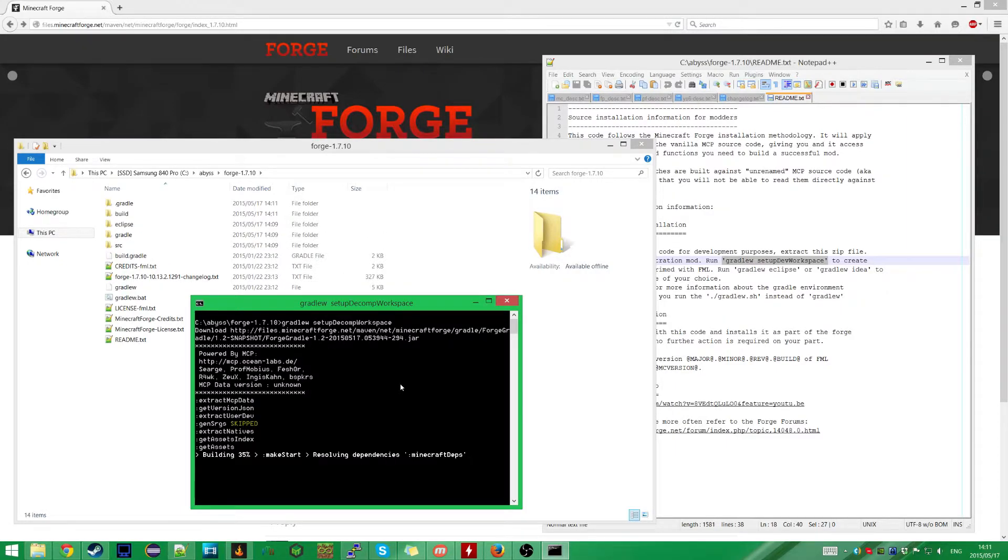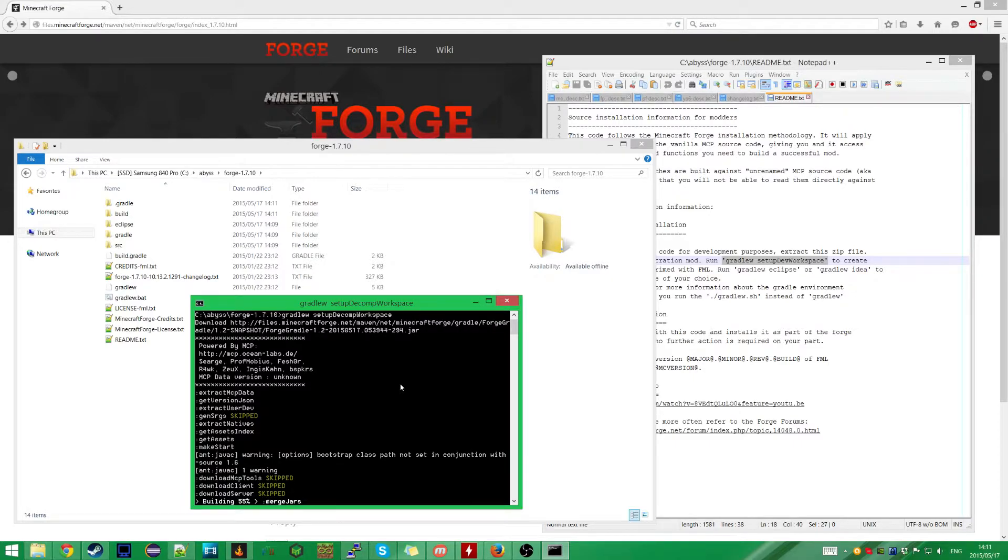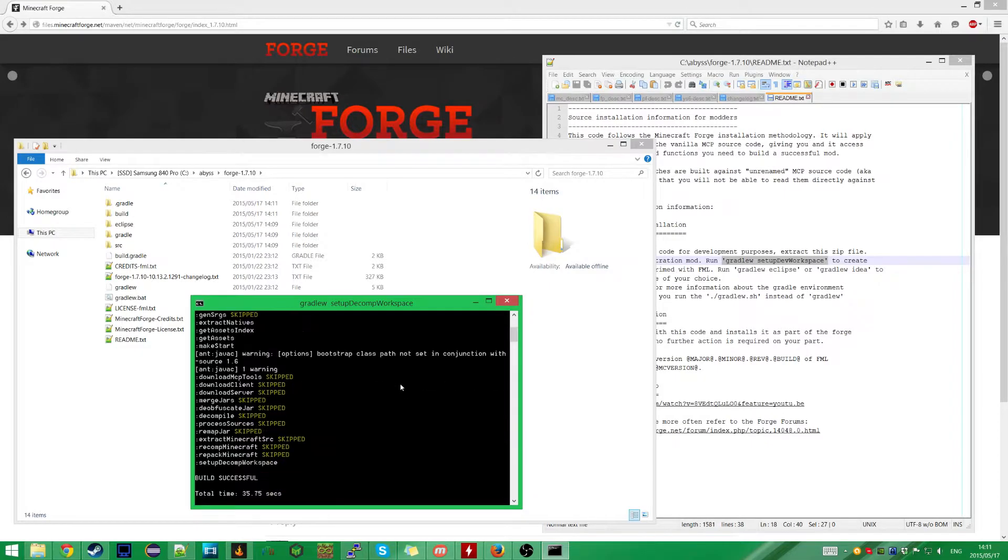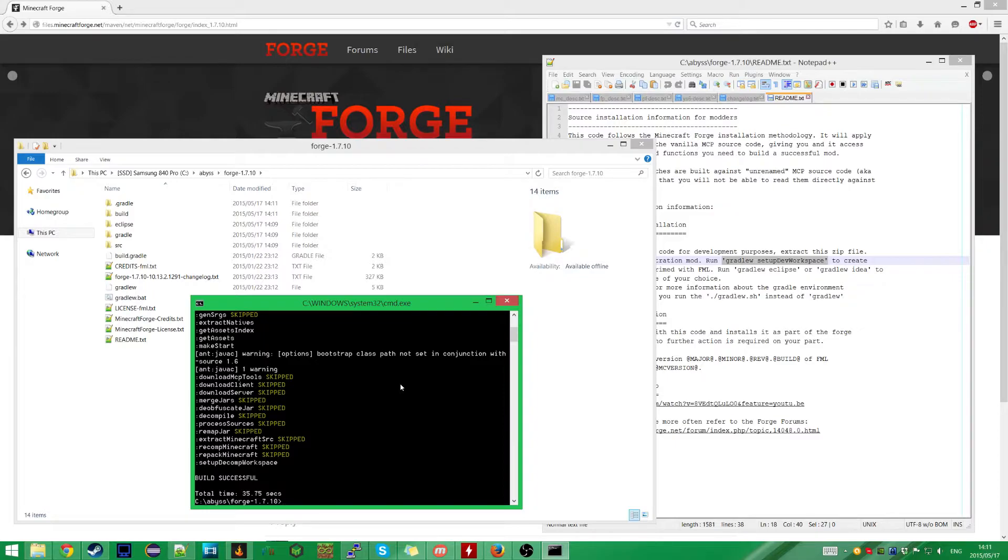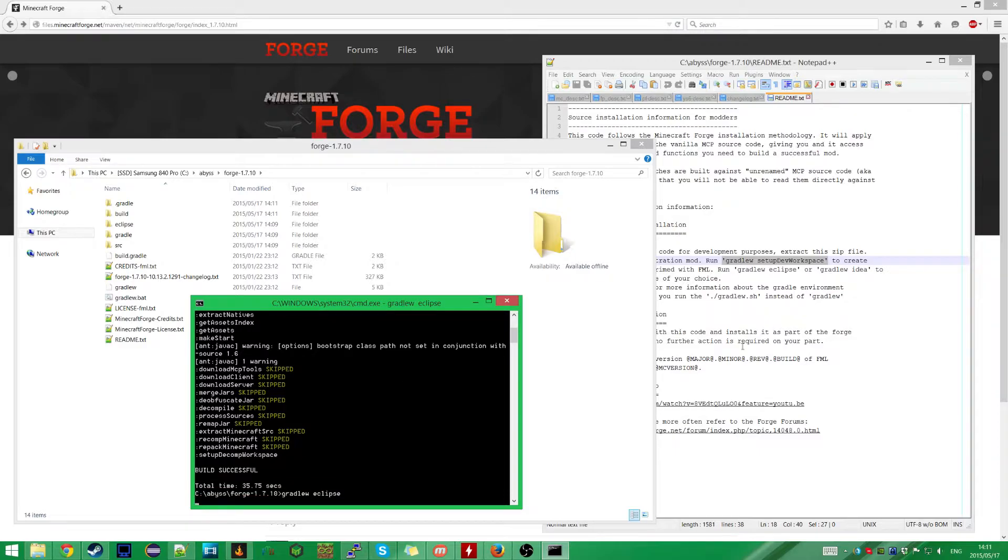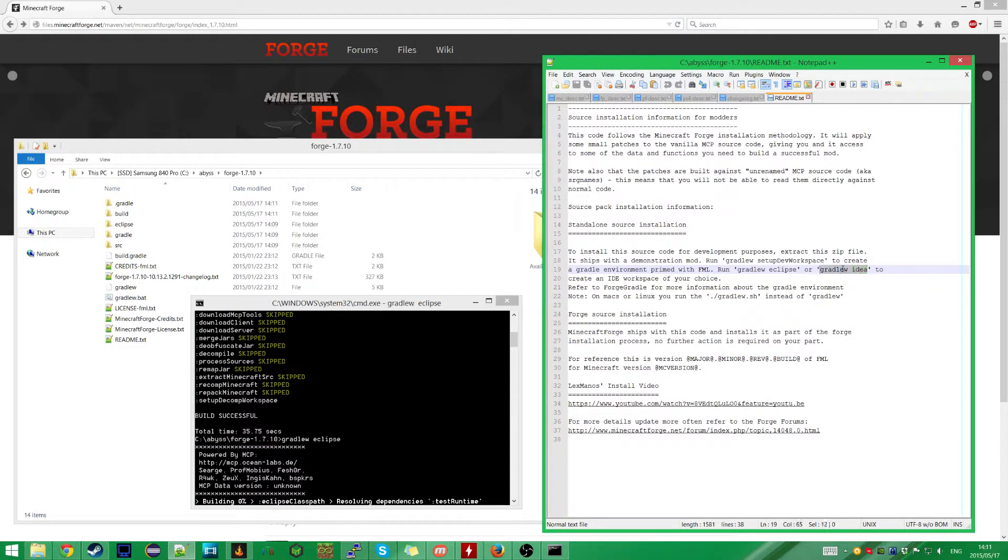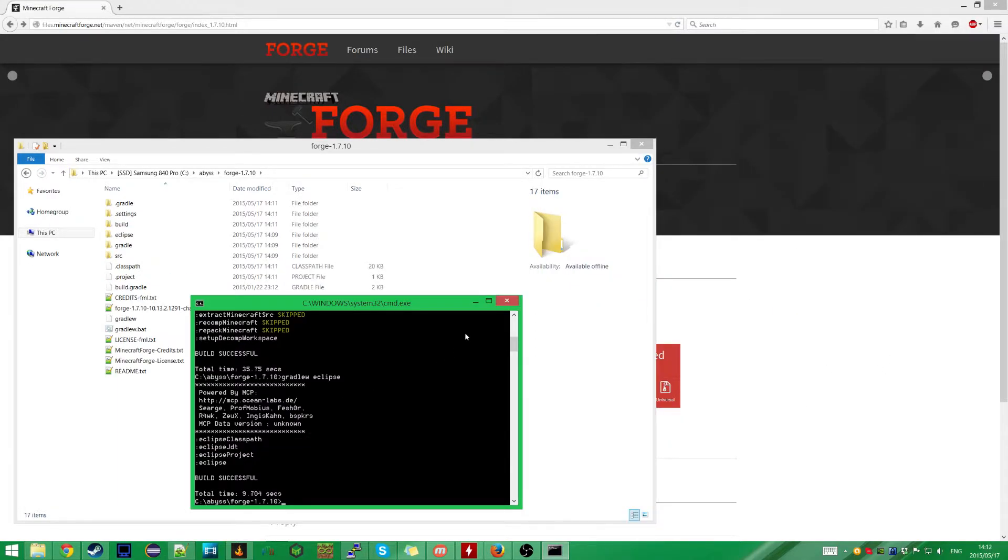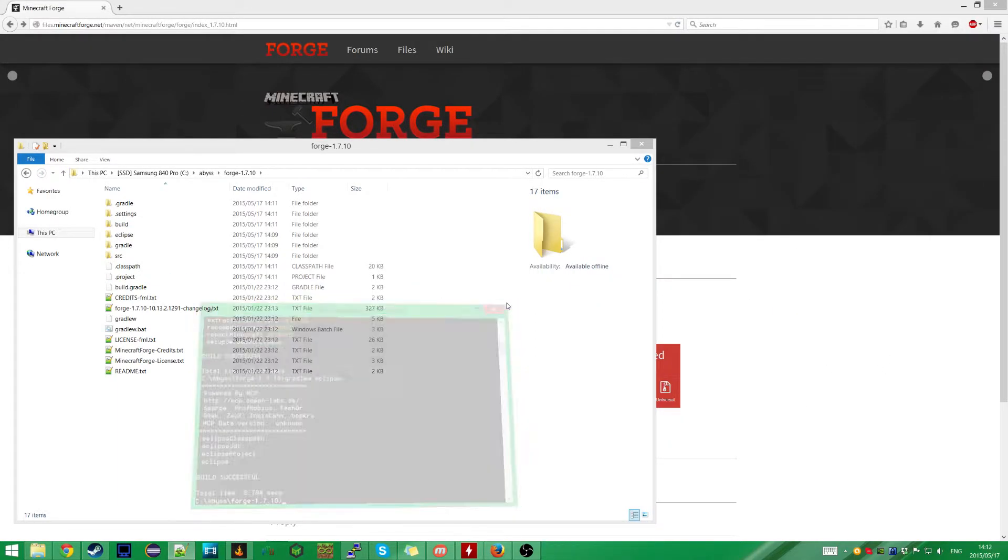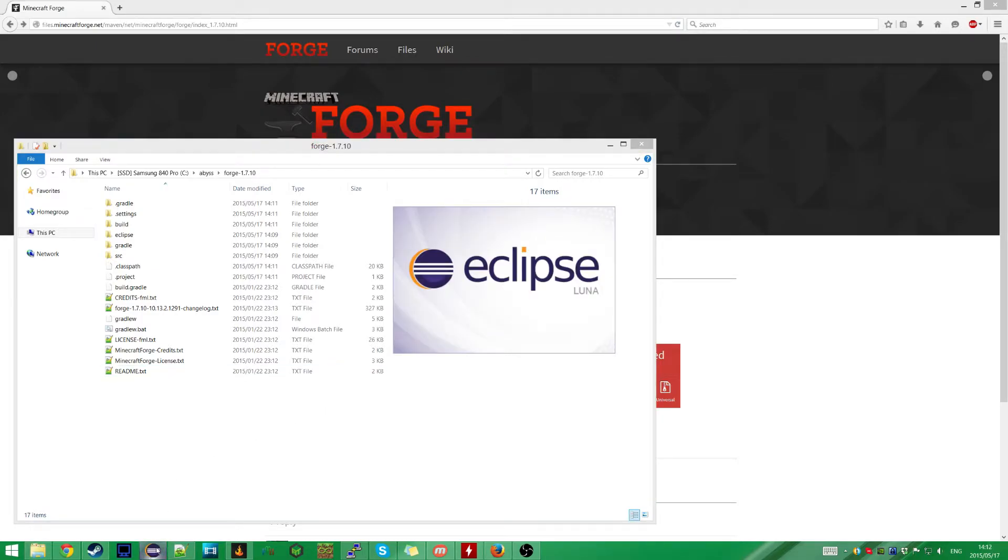For this episode I'm just going to go through setting up everything. I'm going to be using Eclipse. I believe another popular option is IntelliJ, but I've always used Eclipse. I don't have any particular problems with it, so we're going to do that. We have run the setupDecompWorkspace successfully. I'm going to do gradlew eclipse. And I think if you're running IntelliJ, you want to do gradlew idea. So we should be done with this here, so I'm going to go ahead and open up Eclipse.